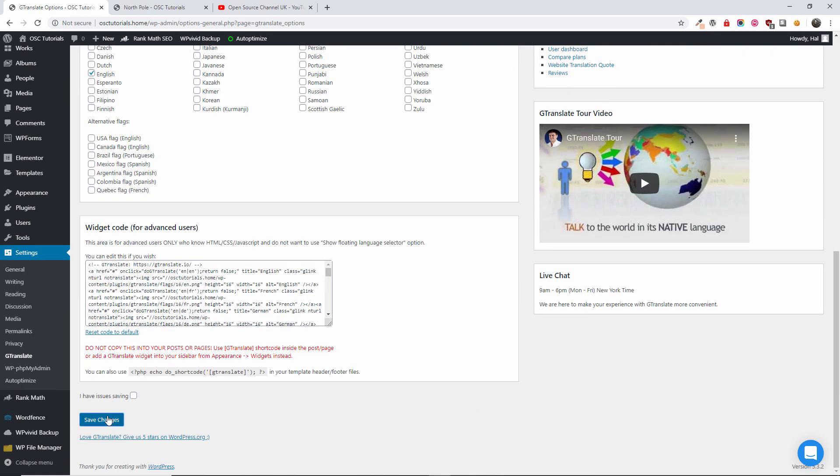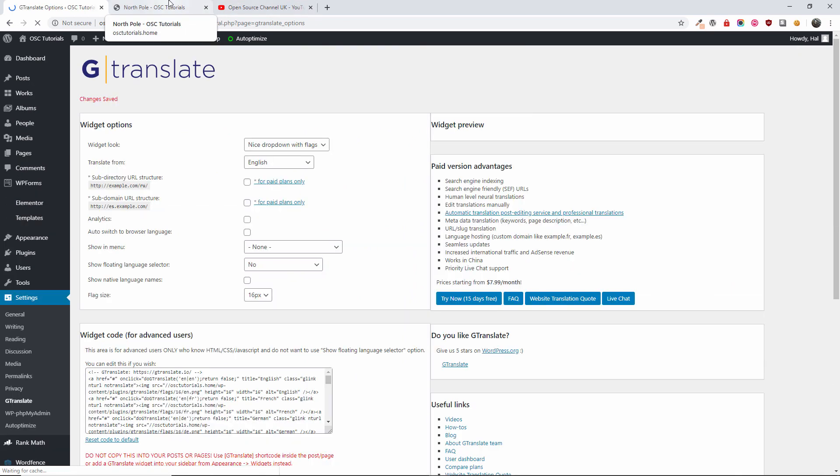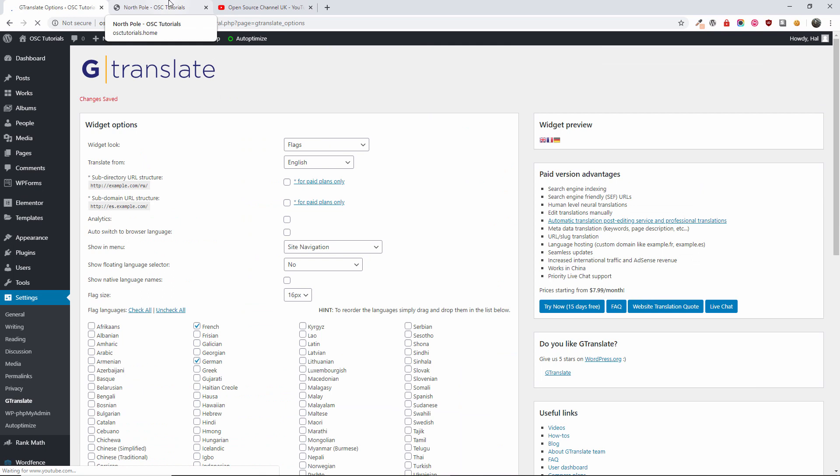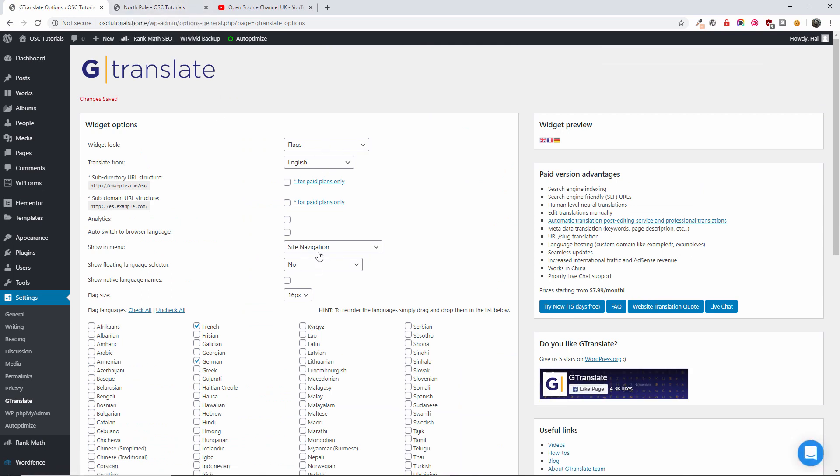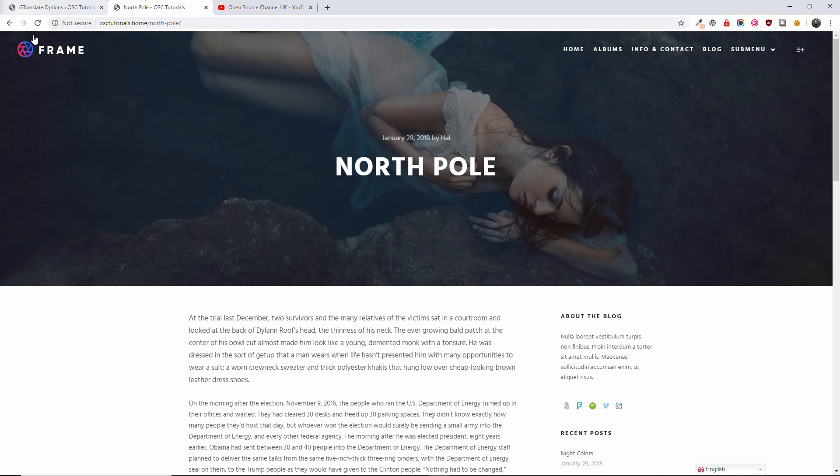You know, if I would choose to have my own website with this plugin, this is the option that I would choose. Just the flags and inside the site navigation.